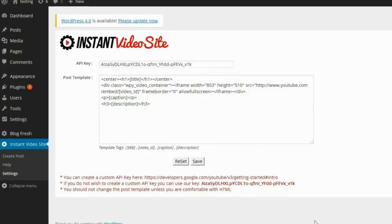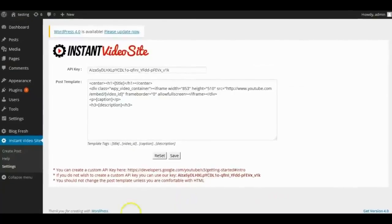So that's a quick look at the Instant Video Site WordPress plugin. I hope you enjoyed it, and if you have any questions please feel free to contact me — I'm always glad to be of assistance when I can. Thank you.